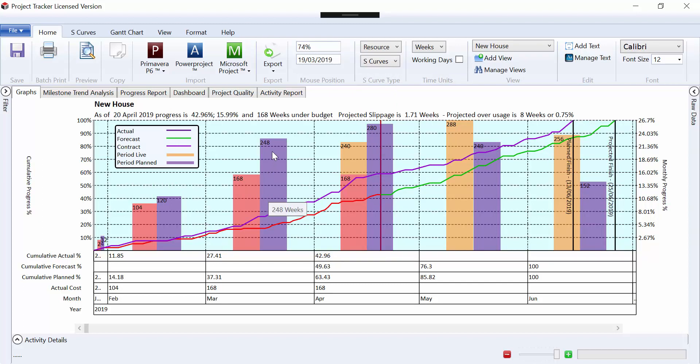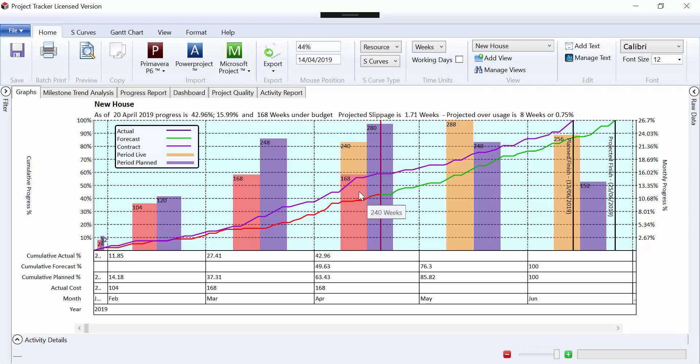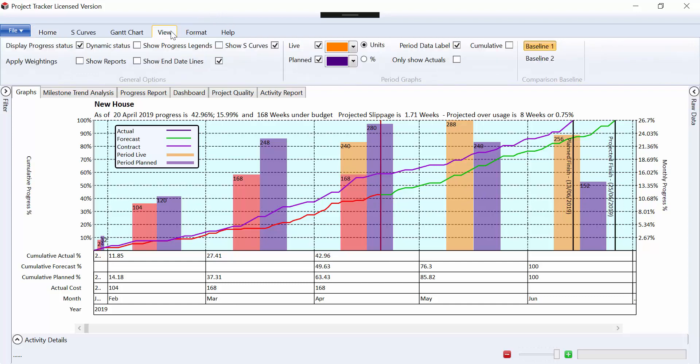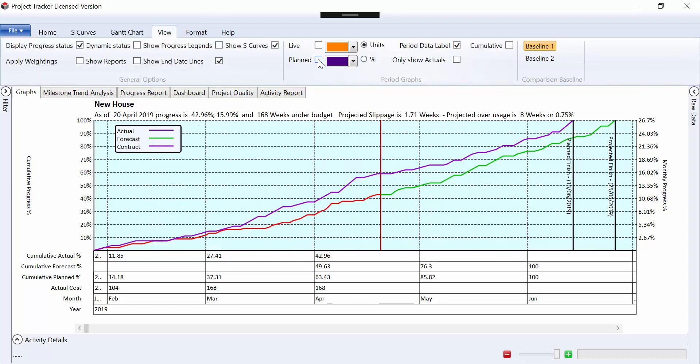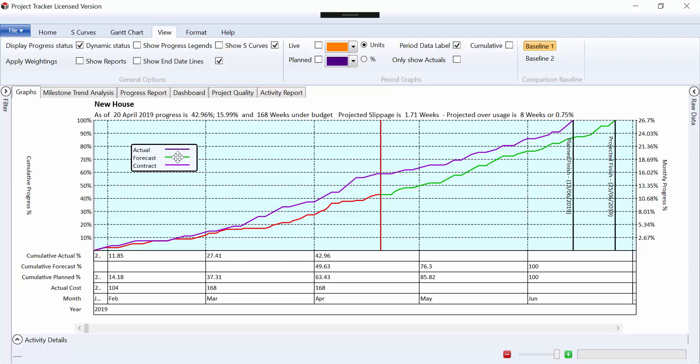So yes, we're behind program because we planned 248, but we only did 168. But obviously here, to catch up, we're going to have to do a fair bit more according to this particular schedule. So these period graphs are quite useful in showing additional information and quite good for period cost graphs and period resource graphs.